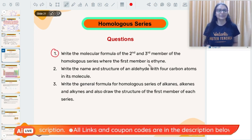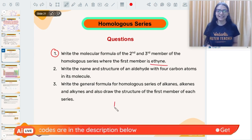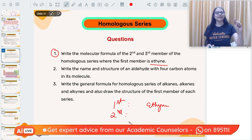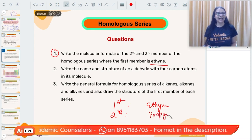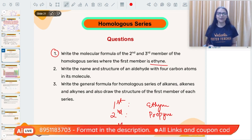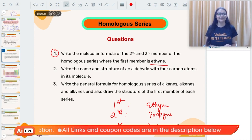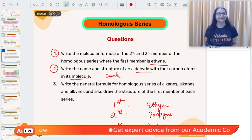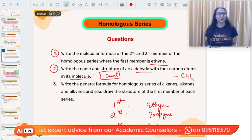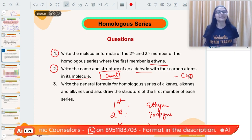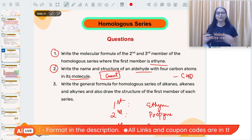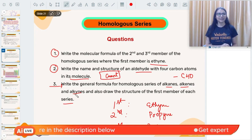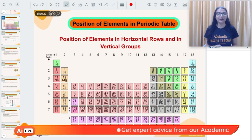Practice questions on homologous series: write the molecular formula of the second and third member where the first member is ethyne. The second member (3 carbons) is propyne; the third member (4 carbons) is butyne. Another question: write the name and structure of an aldehyde with four carbon atoms — hint: aldehydes have –CHO as the functional group. Also practice: general formulas of alkanes, alkenes, and alkynes, and draw the structure of the first member of each.